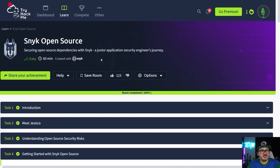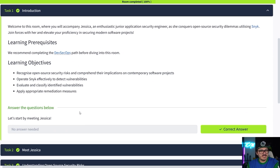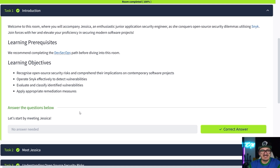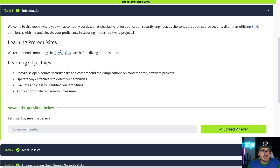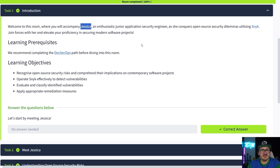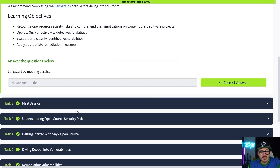We're doing Snyk Open Source. I'll leave a link to this in the description below. Snyk is actually releasing a bunch of different rooms for TryHackMe — they're going to have four rooms, all dedicated to DevSecOps, and they have a DevSecOps path on TryHackMe as well. So what we're looking at here is we have a new hire — our new hire is going to be Jessica. She just got hired, was previously a student doing comp sci, and now she's a junior application security engineer.